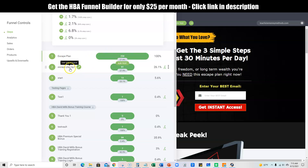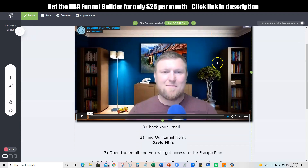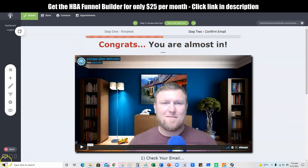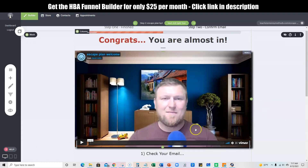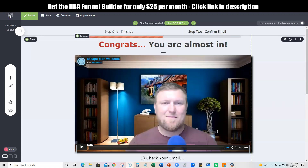If you log in or put in your email and come over to this page, then this is the next page you're going to get. You're going to get a little video message from me — it's always important to introduce yourself to your audience, because a lot of the traffic is cold. If they do decide to sign up, they can just come down here, check the video out, and then right here they click this and it will take them over to the Escape Plan upgrade if they're interested.